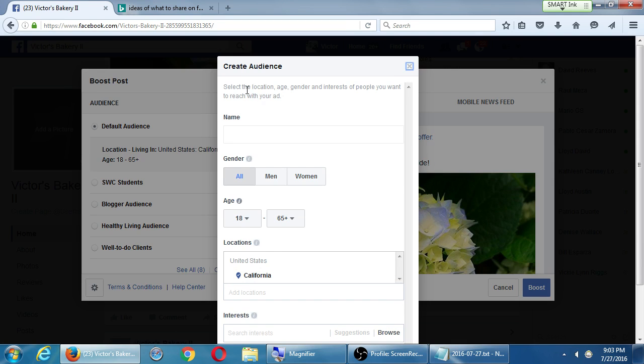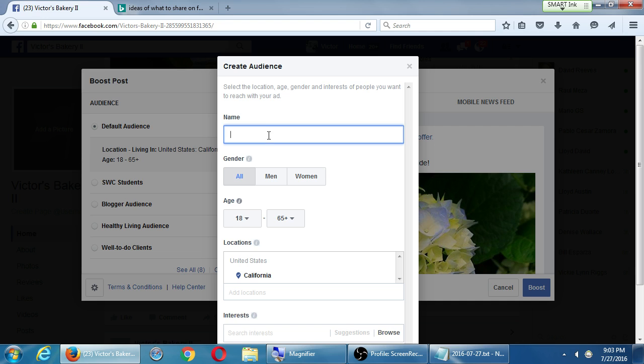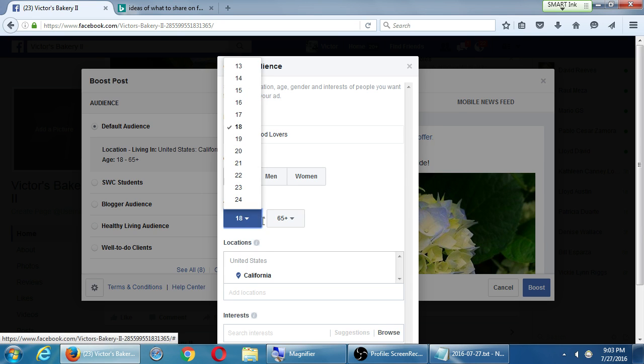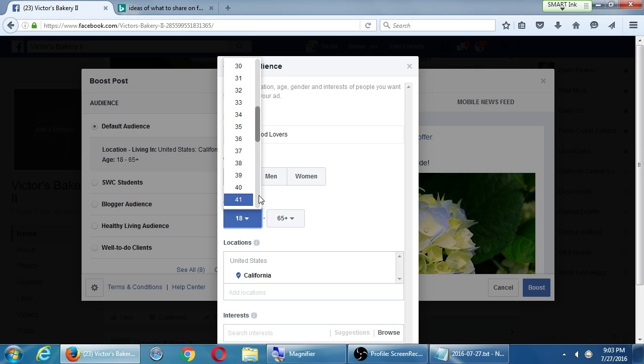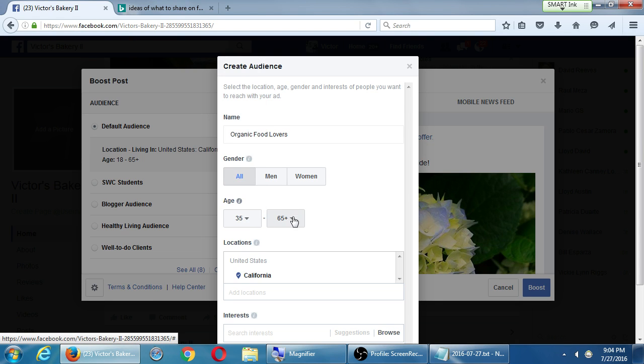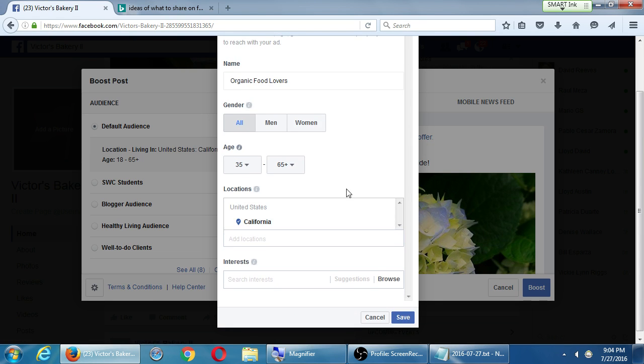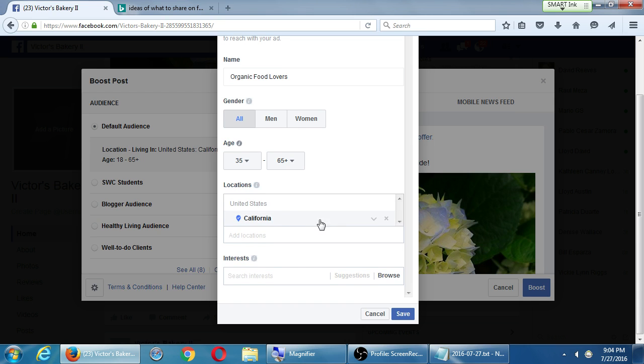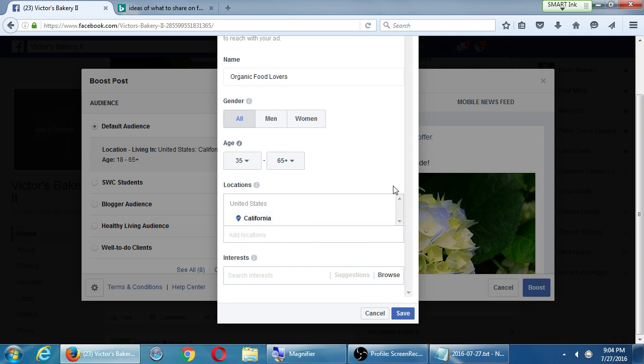Select the location, age, gender, interests of people you want to reach. Let's say organic food lovers audience. I'll go with male and female. And I'll go with an age, people that care a little bit more of their health, 35 to 65. And then a location. I'll leave it California for the moment. And here we go under interest.